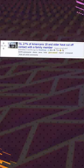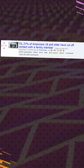Today I learned 27% of Americans 18 and older have cut off contact with a family member. Only one?